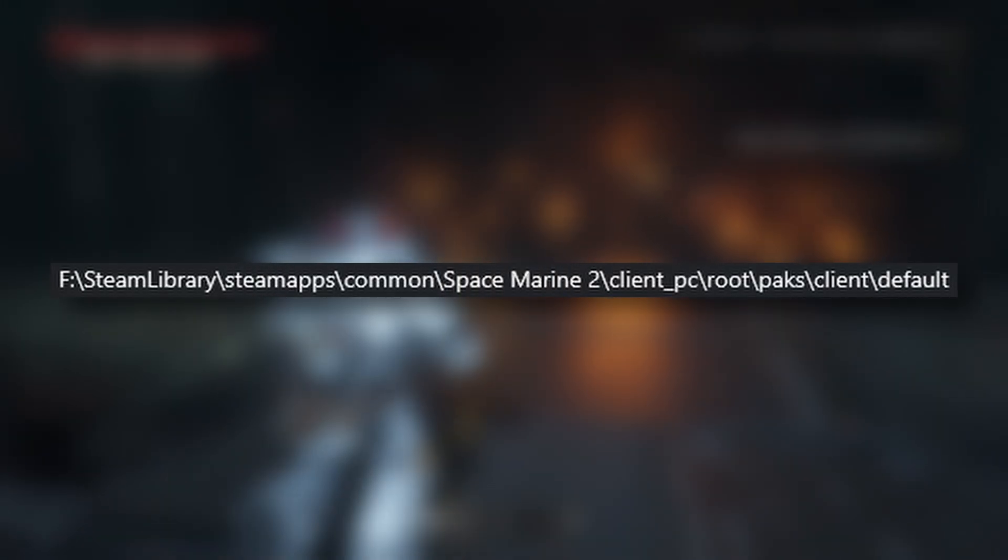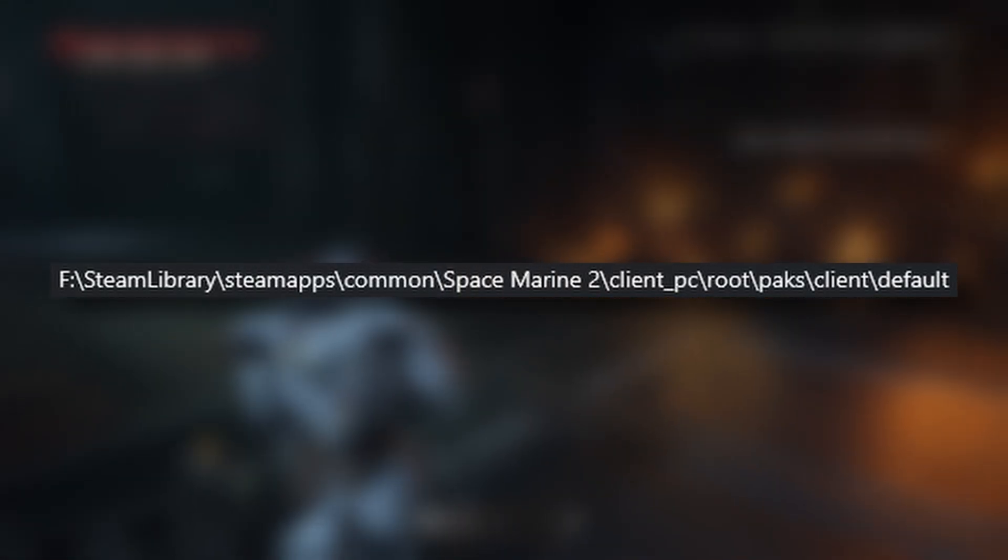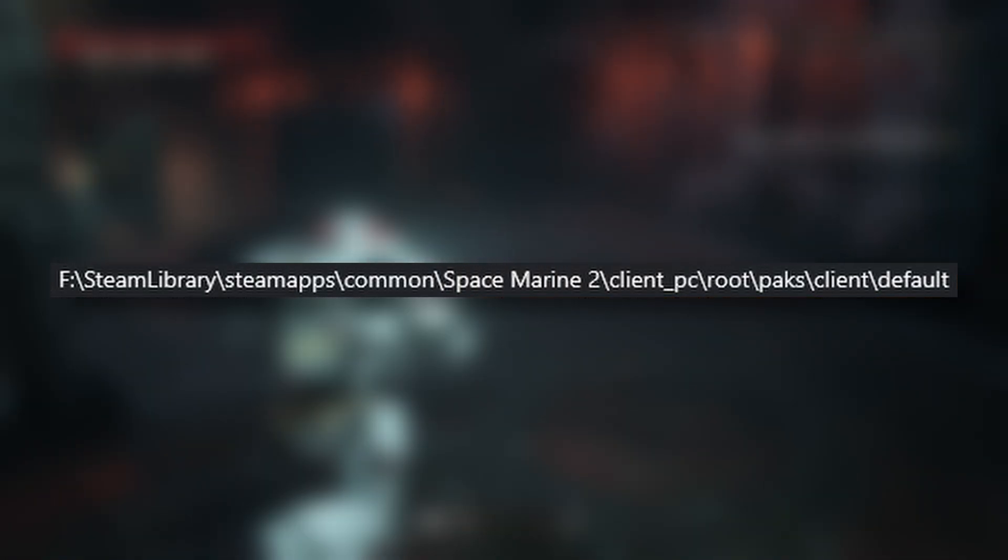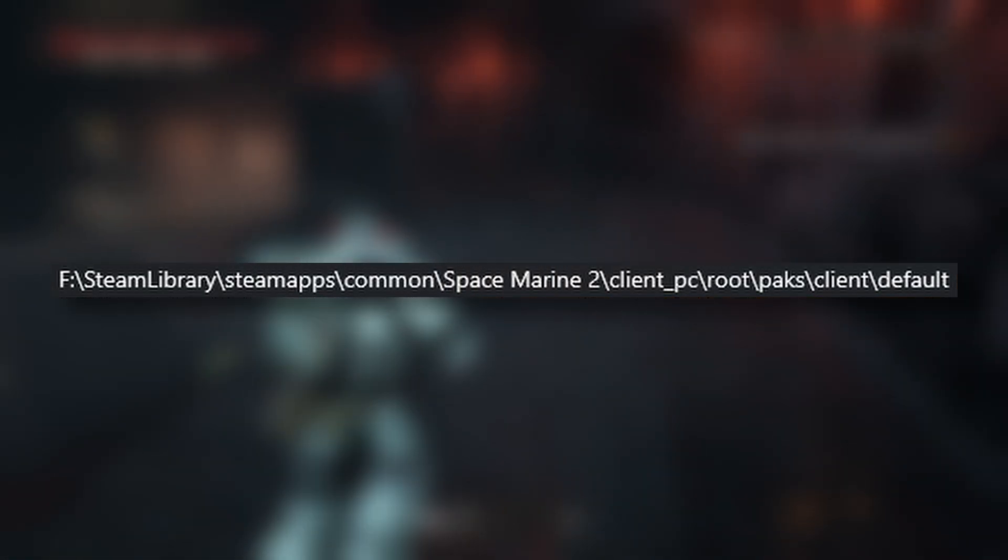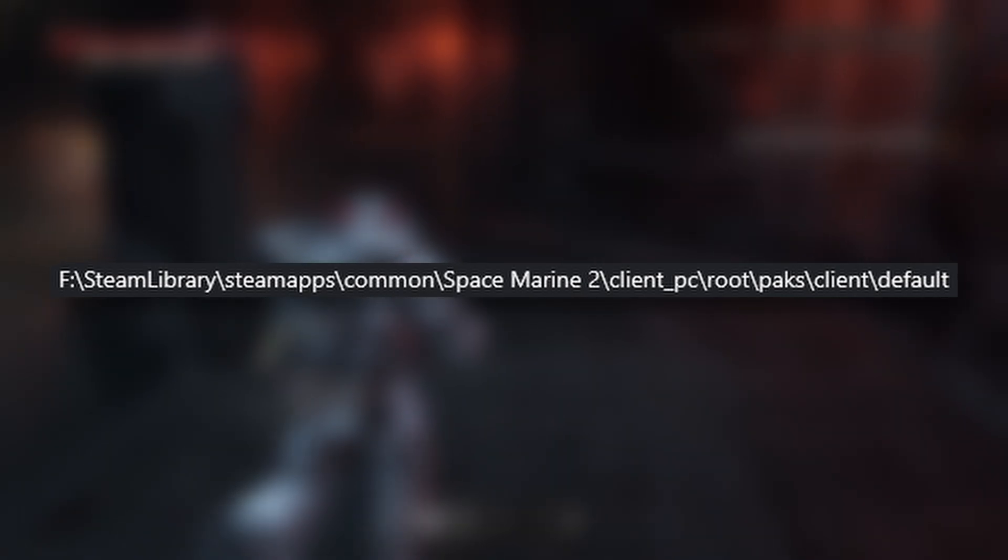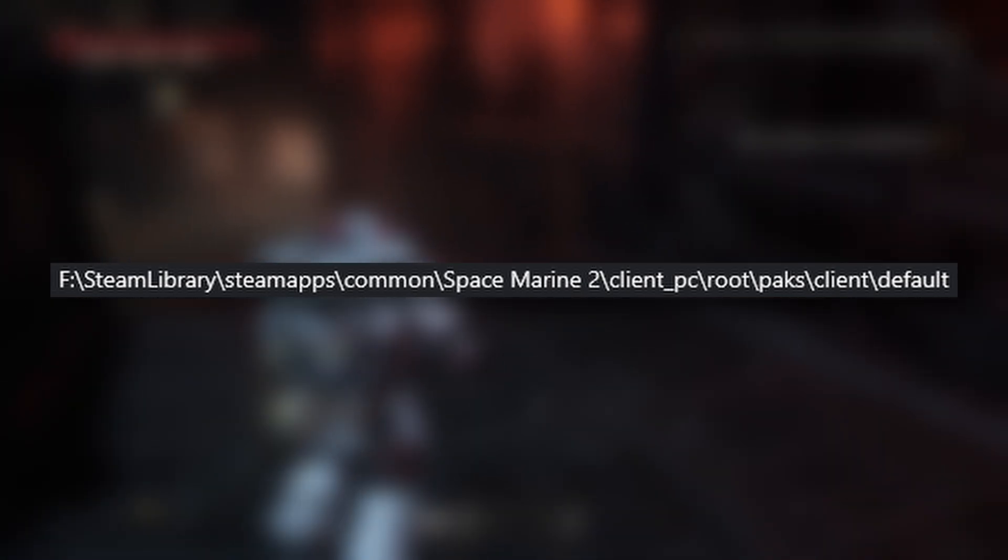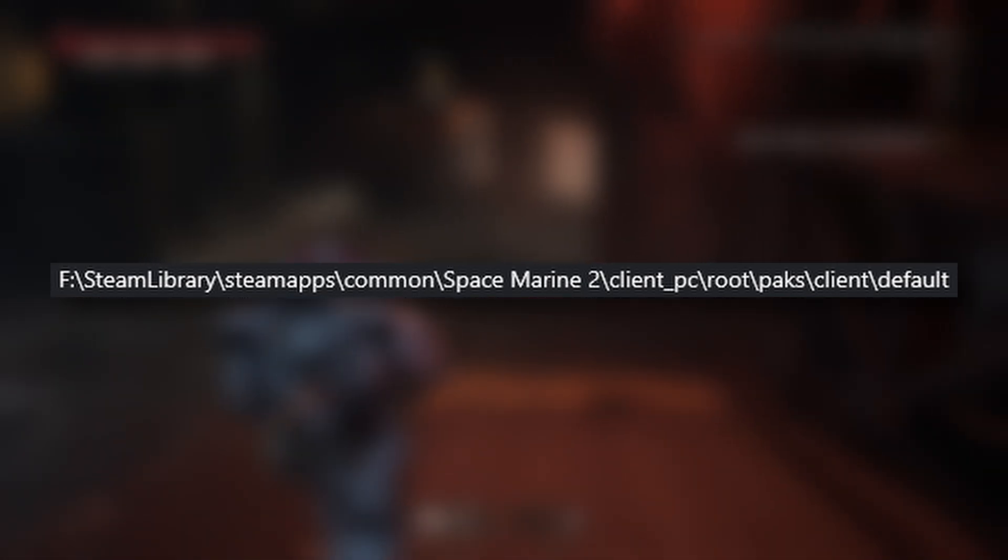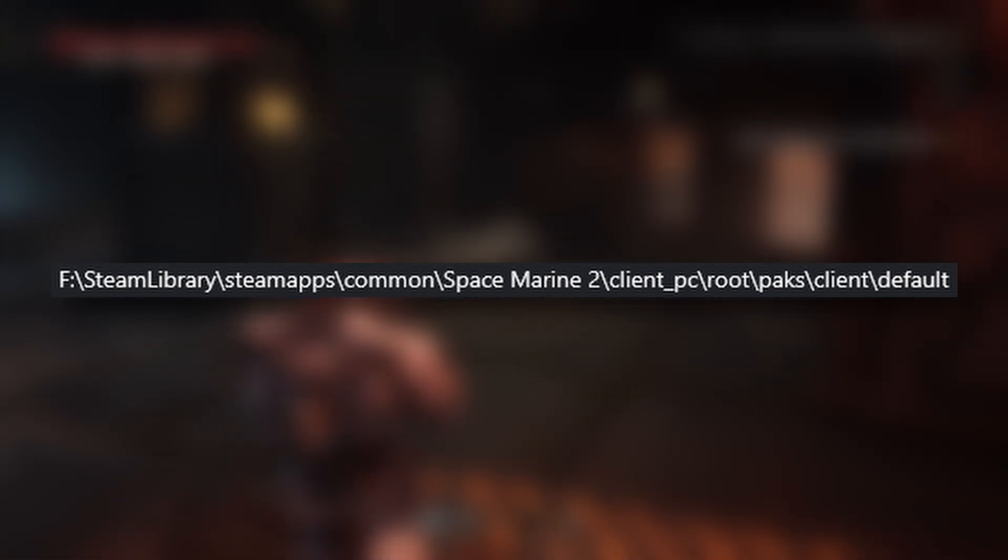And then you're going to head to your Steam Library, SteamApps, Common, Space Marine 2, Flight_PC, Root, Packs, Client, Default folder.